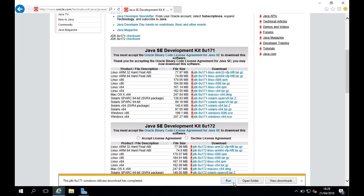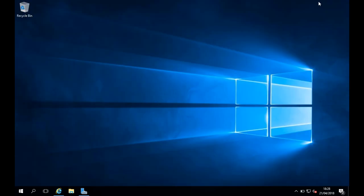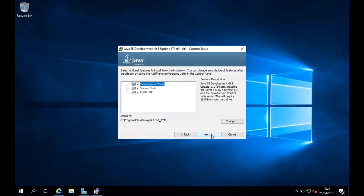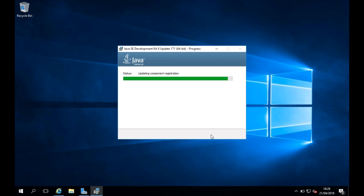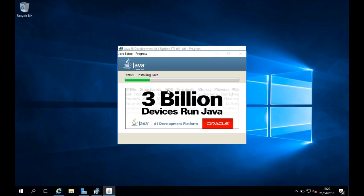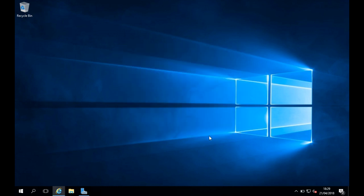The download has been successful, so I'm going to click Run to run the JDK installer. I'll click Next and Next again, which should begin the install procedure. I'm being prompted to confirm the default install folder, so I'll click Next and it will begin to install Java. It's been installed, so I'll click Close.